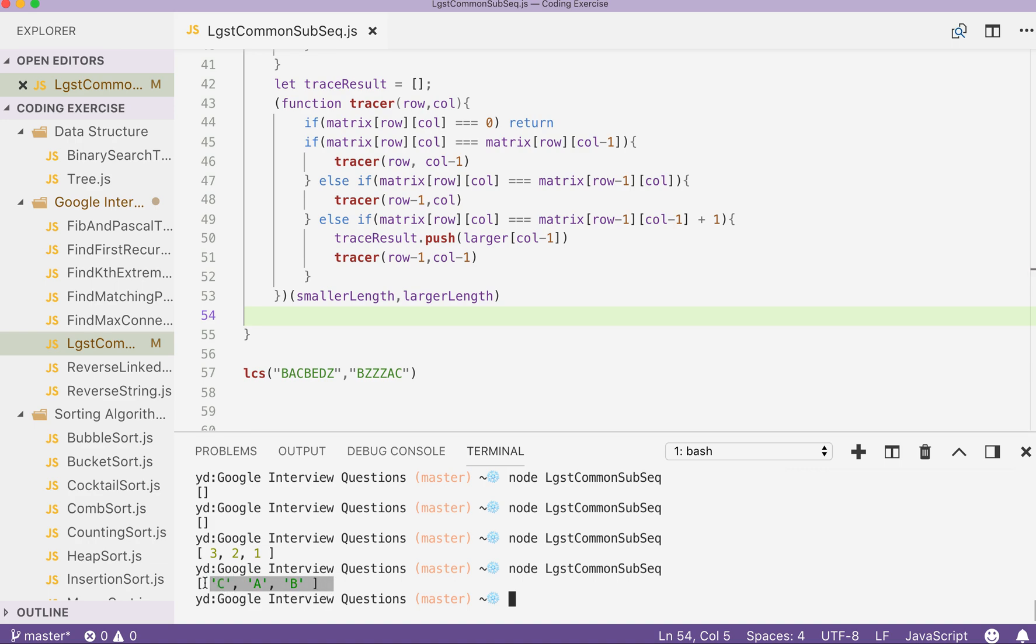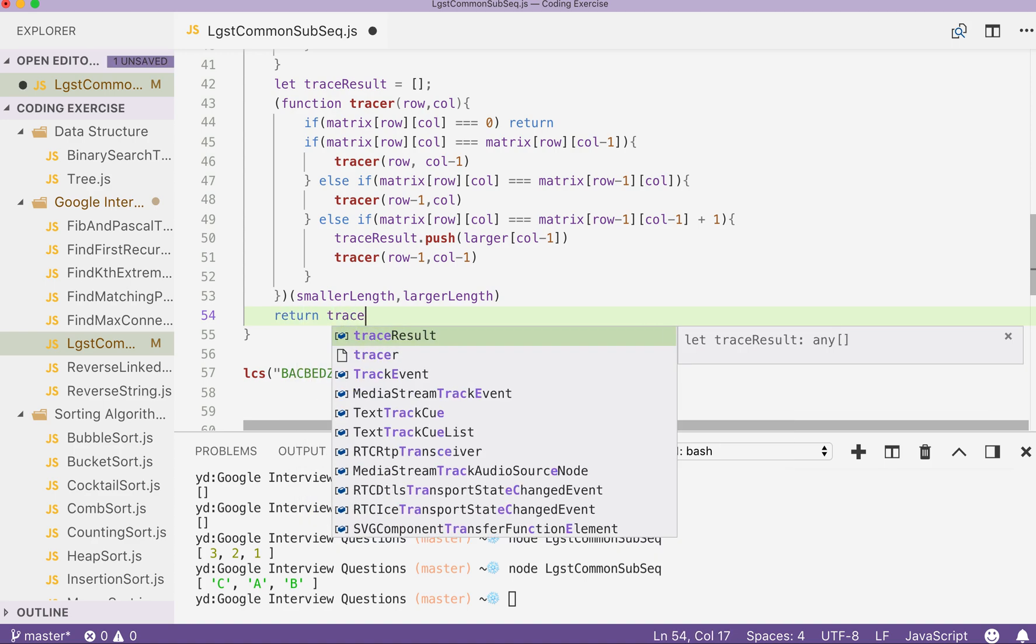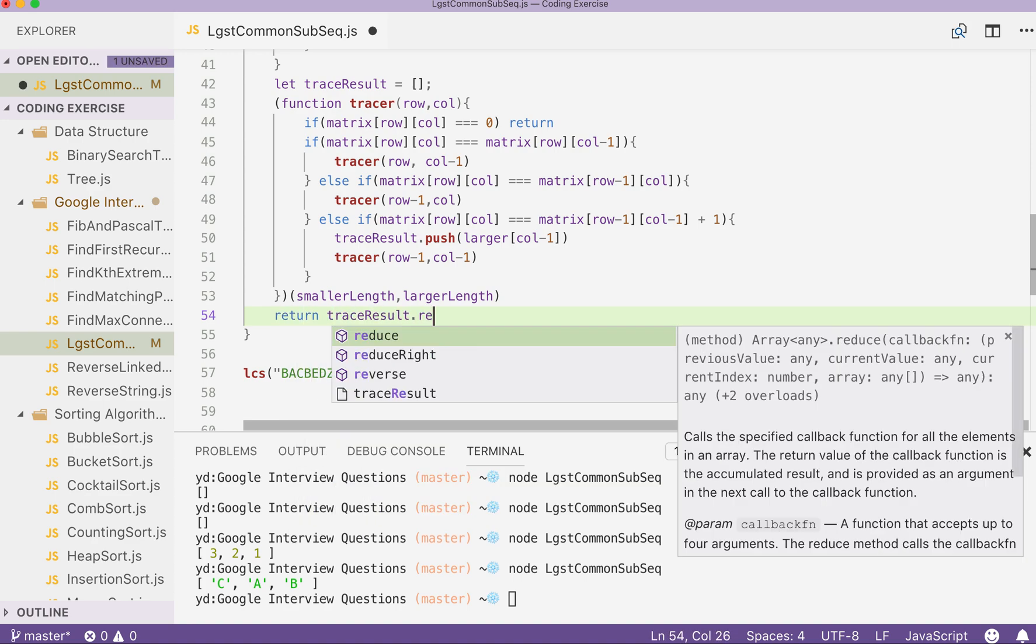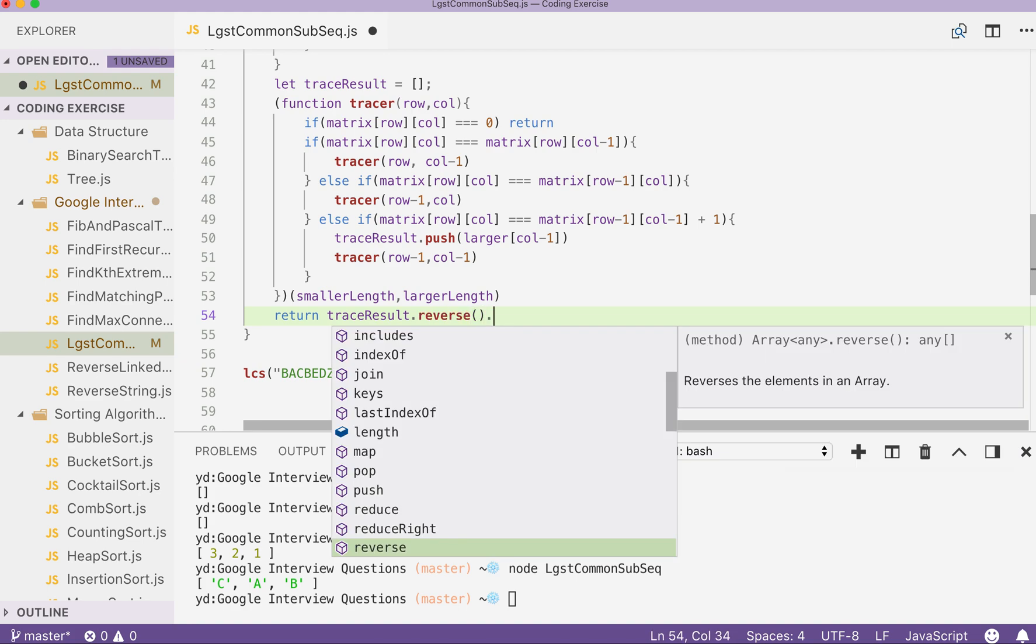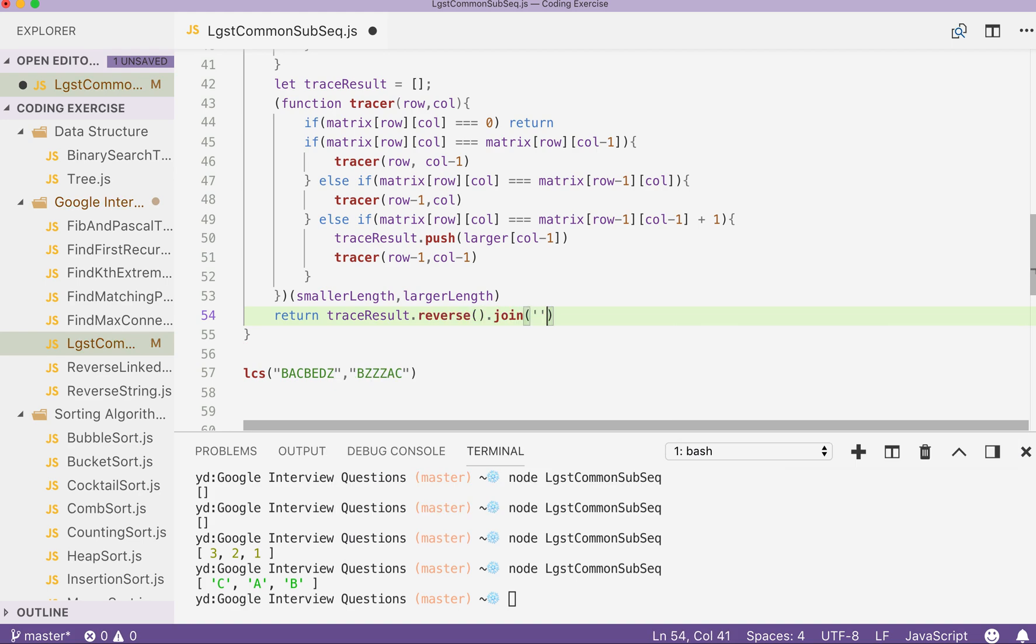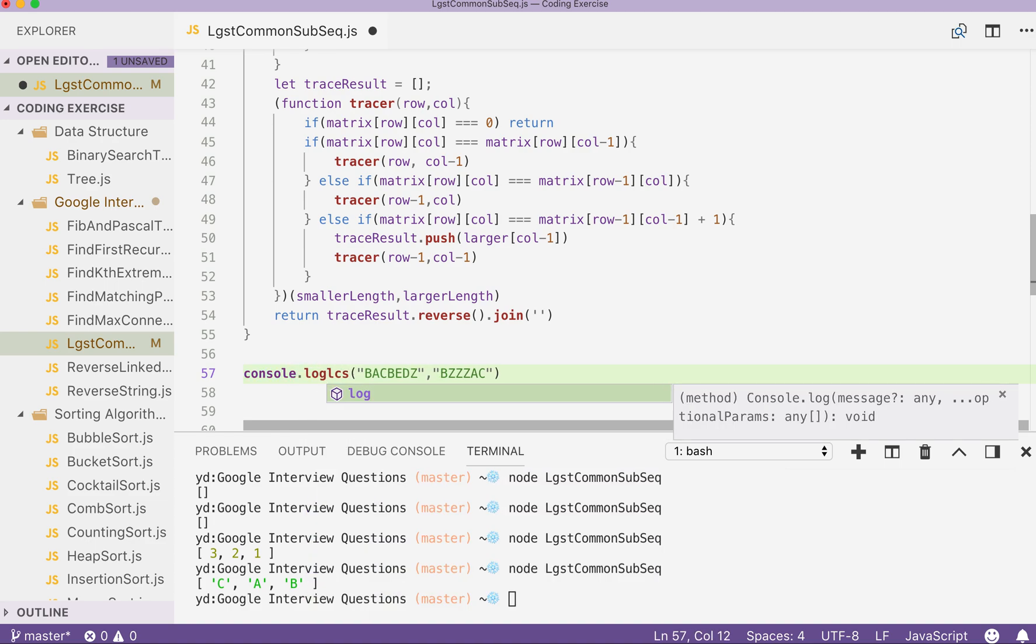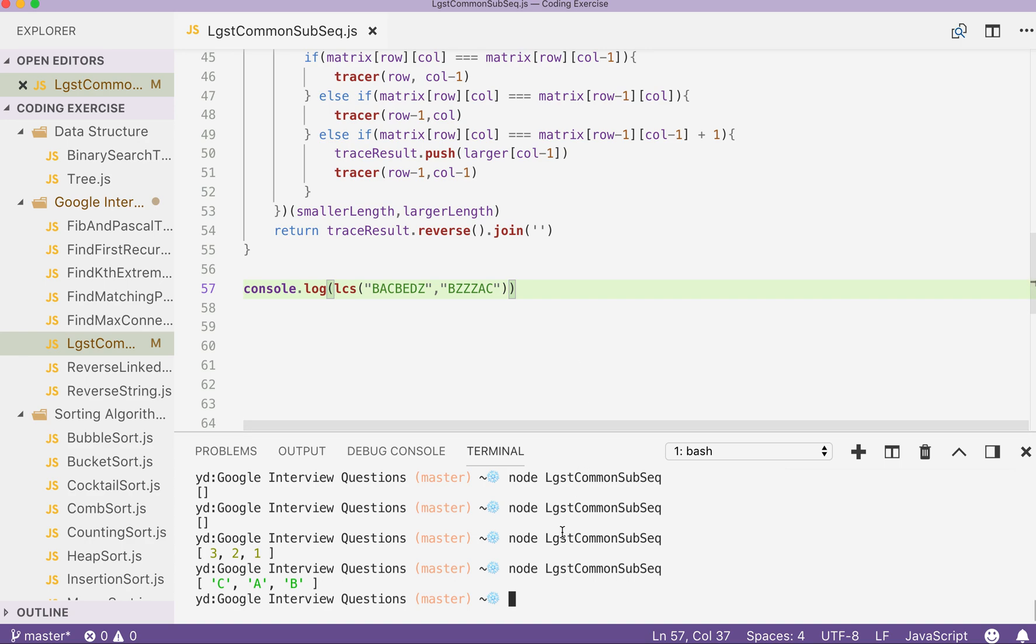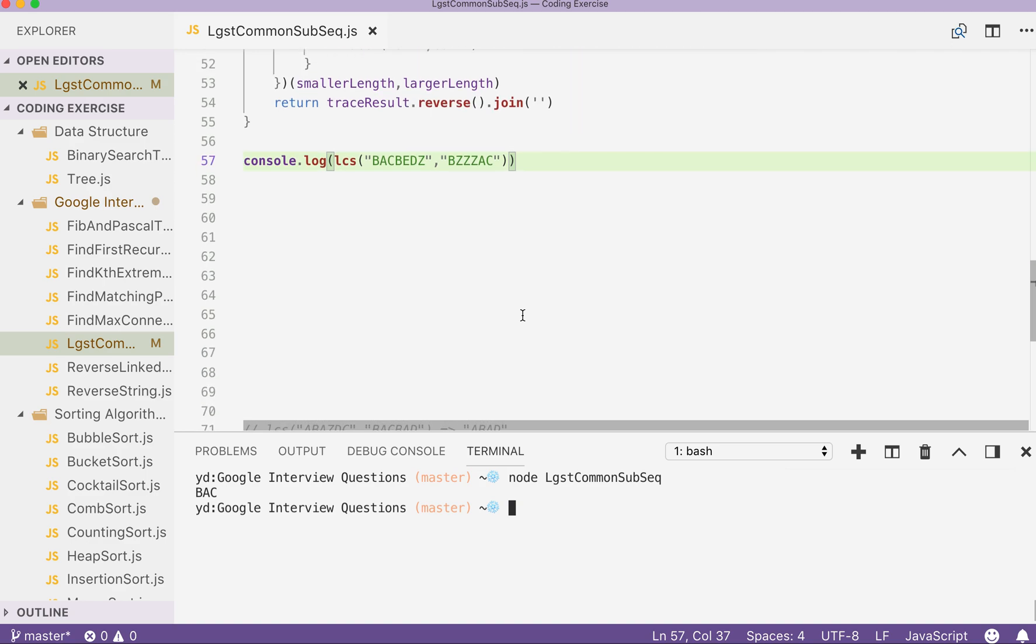But the result is reversed. So we need to reverse it back because we are using an array here. So return trace result dot reverse dot join by empty space. Okay. So if that's the case, we need to console dot log whatever that we returned. BAC. Okay. Correct.